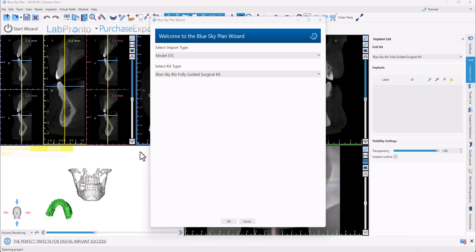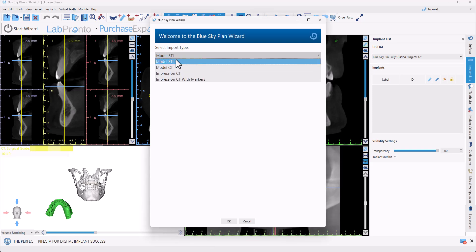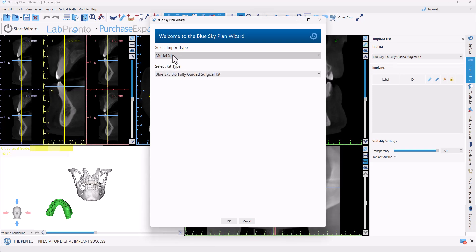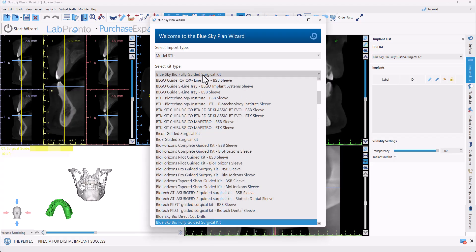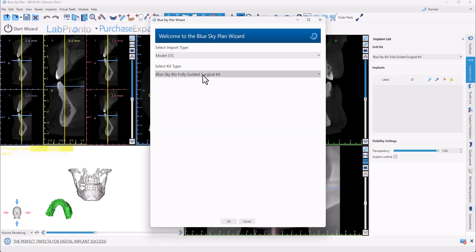The software is now importing the relevant data. We're being prompted to select the import type — in most situations it's Model STL as we have selected — and the kit type: Blue Sky Bio Fully Guided Surgical Kit. Blue Sky Bio has more than 80 different implant systems loaded into the software, so if you are using a different implant system, go ahead and select the relevant kit. Once you've confirmed the selection, click OK to start the wizard process.